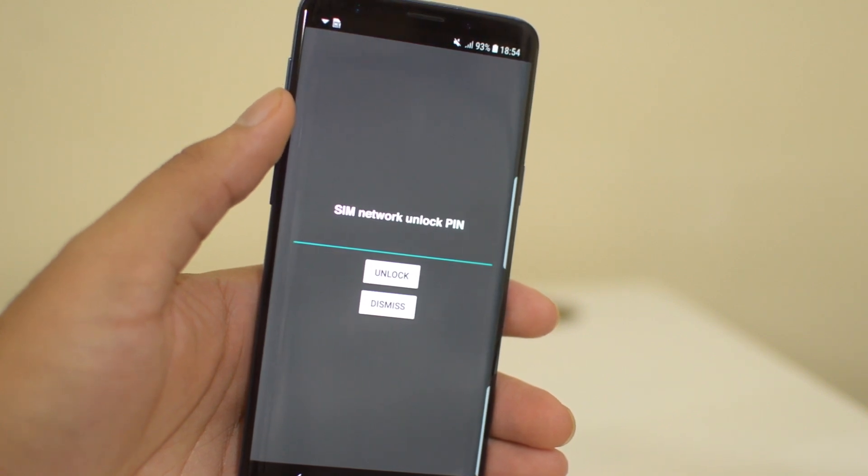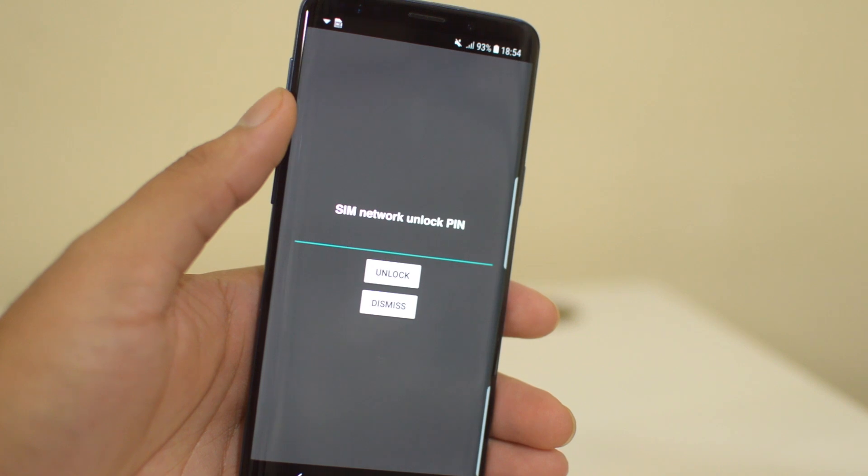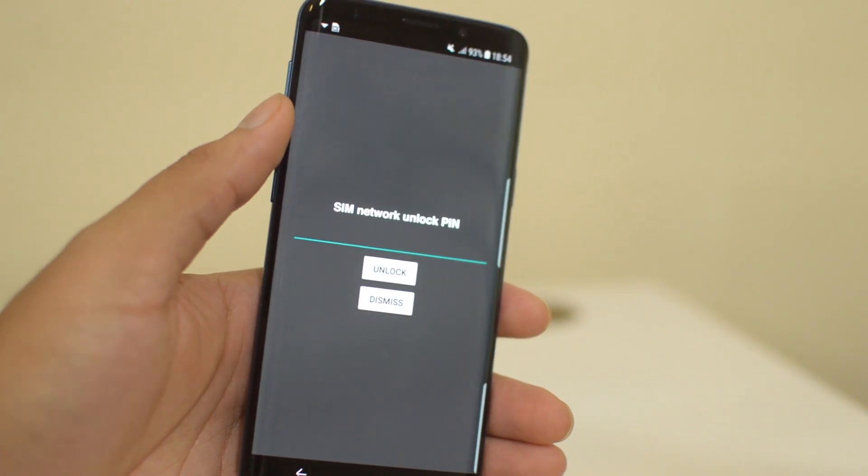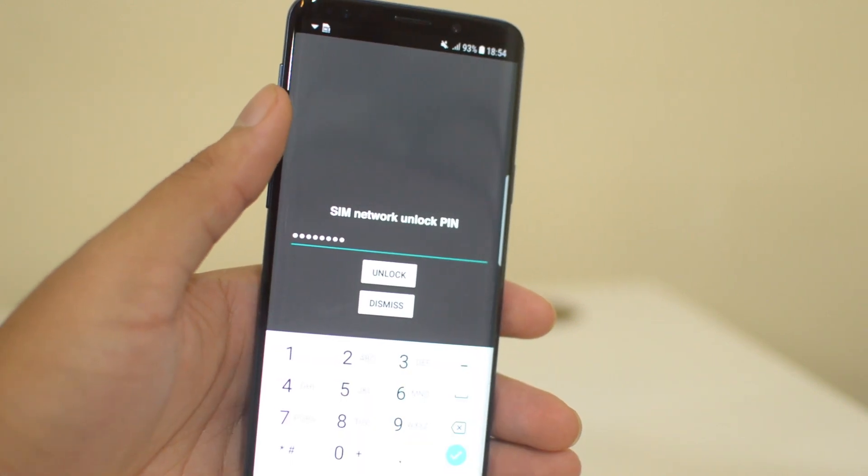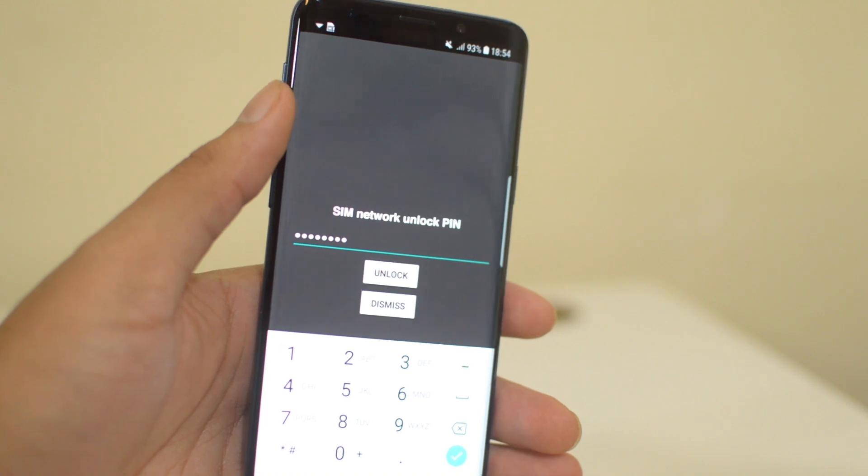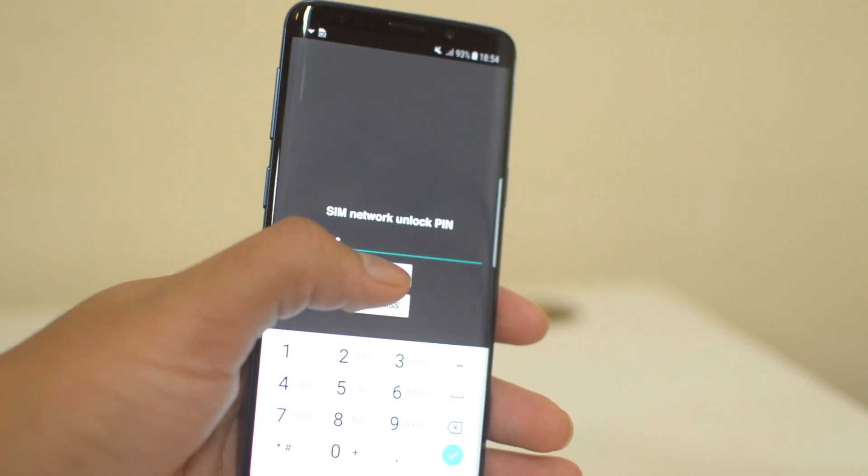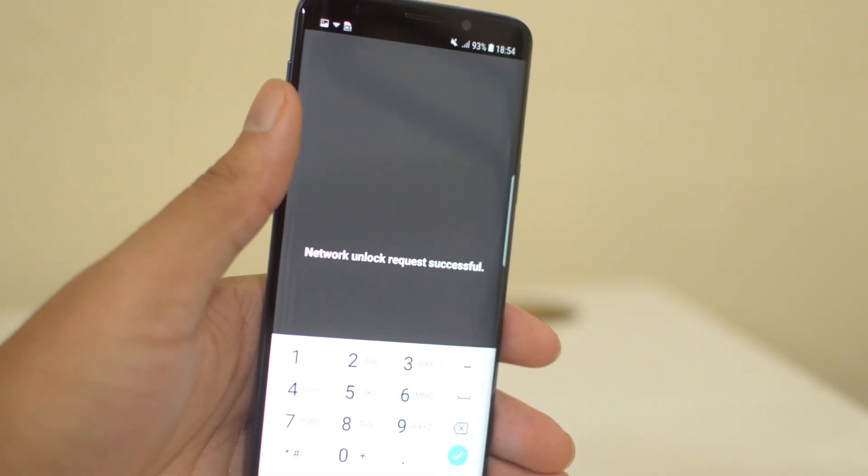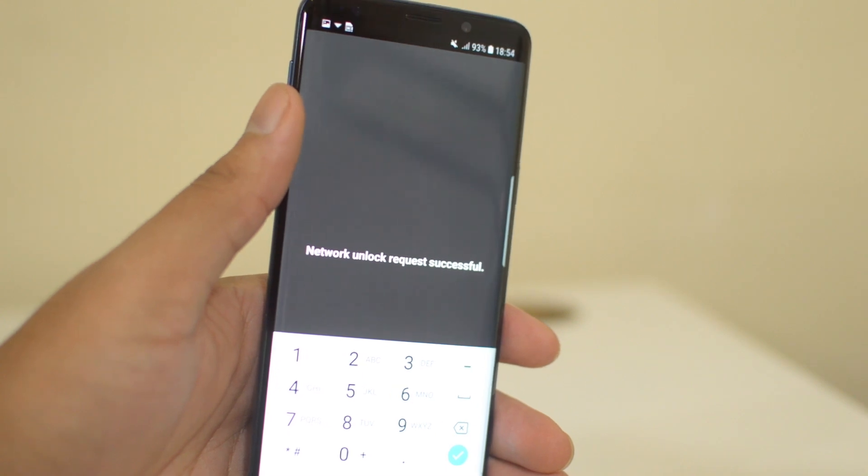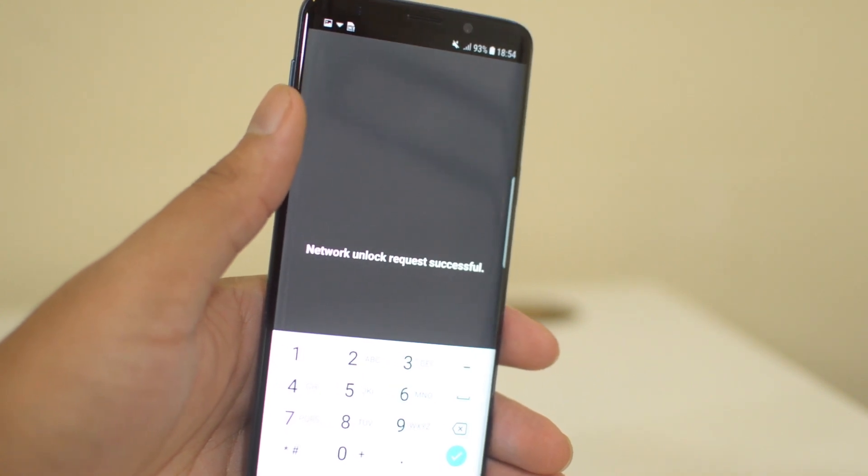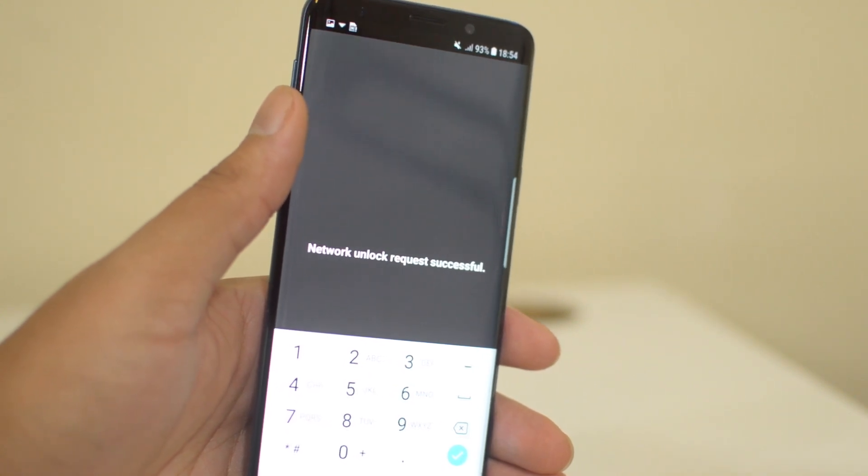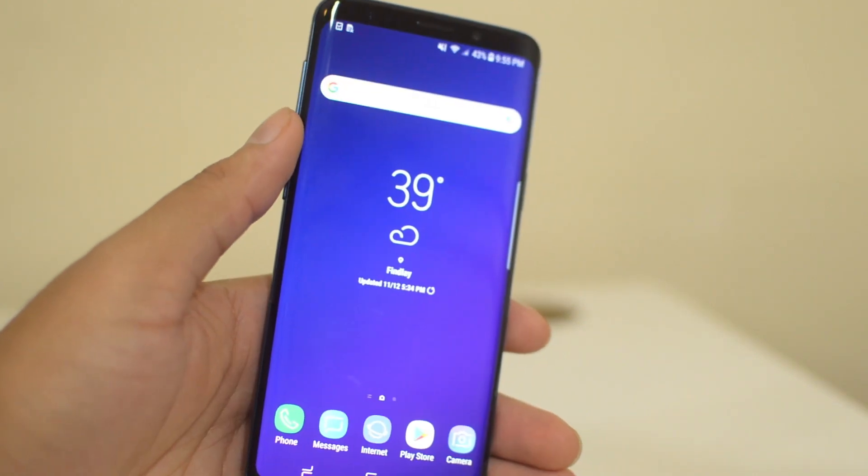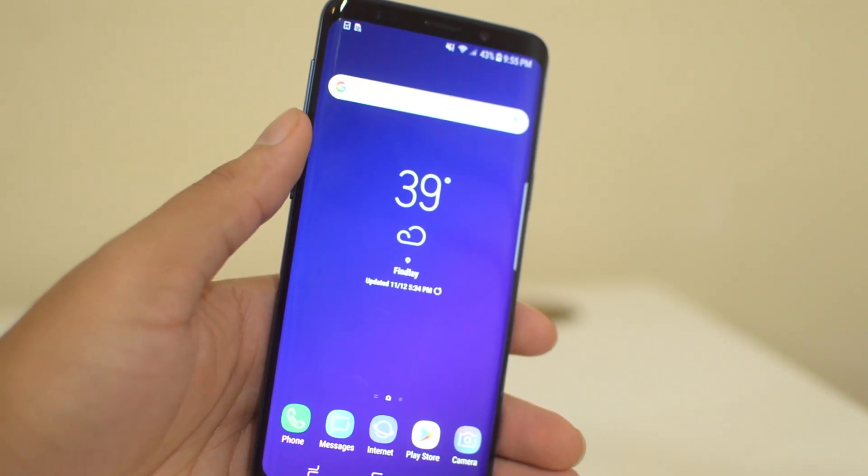Then you will enter the PIN code from the email. Once you have the PIN entered in and you're ready to go, click unlock. Lastly, after you enter the code and press unlock, the network unlock request was successful and the tutorial is complete.